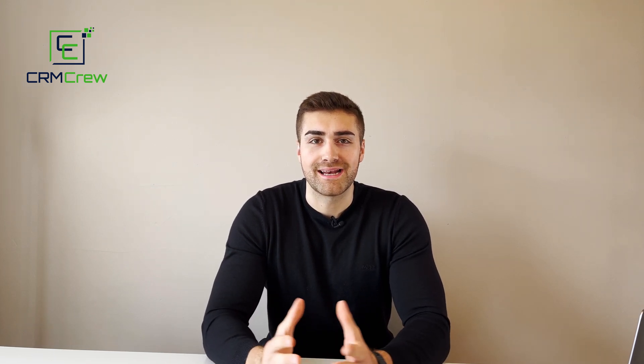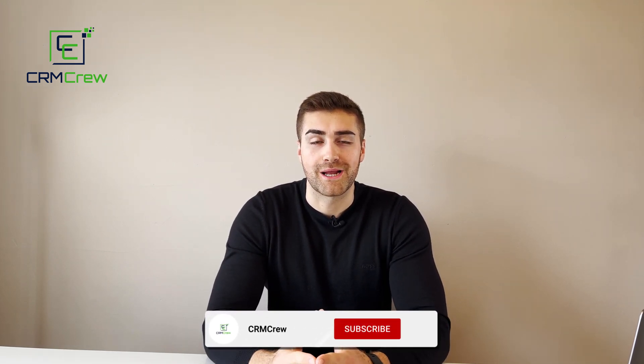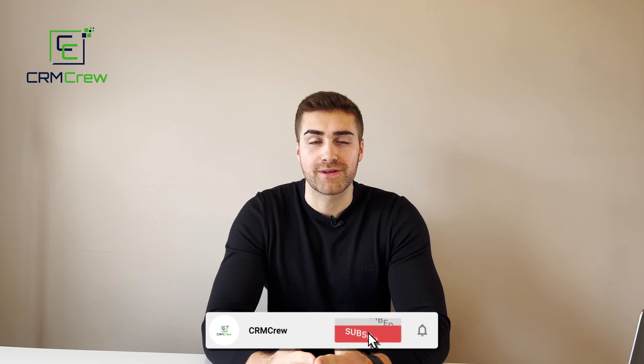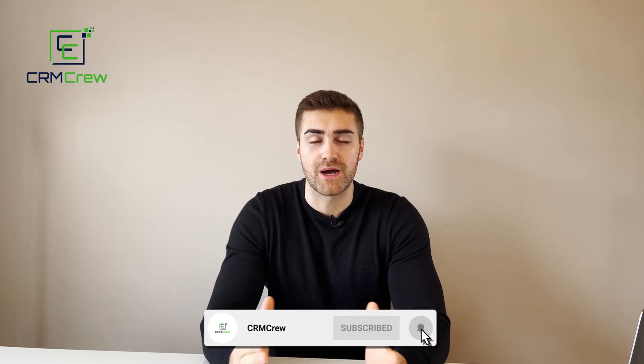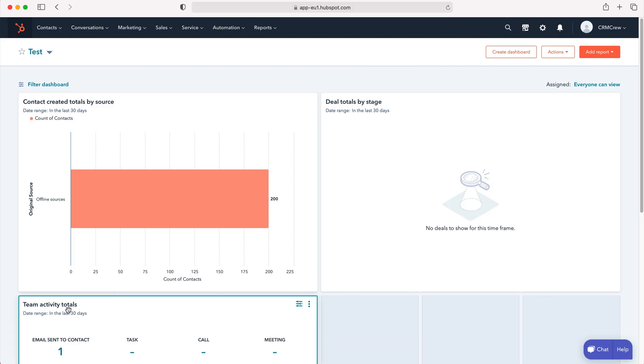Welcome to CRM Crew. My name is Nick, and in today's quick tutorial I'm going to be explaining how to use notifications in the HubSpot CRM. Once you log into HubSpot CRM, you will come to the home screen.